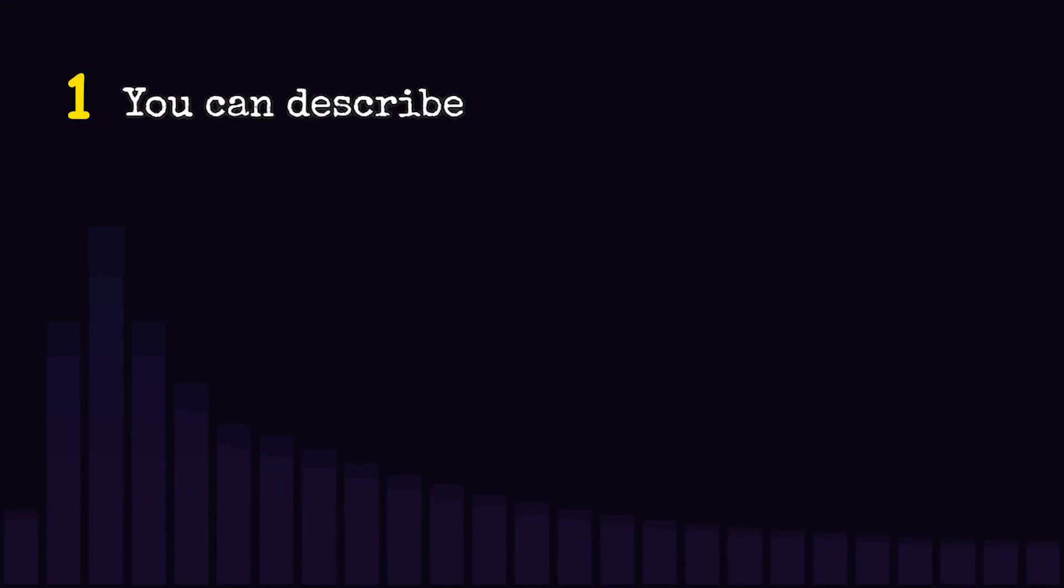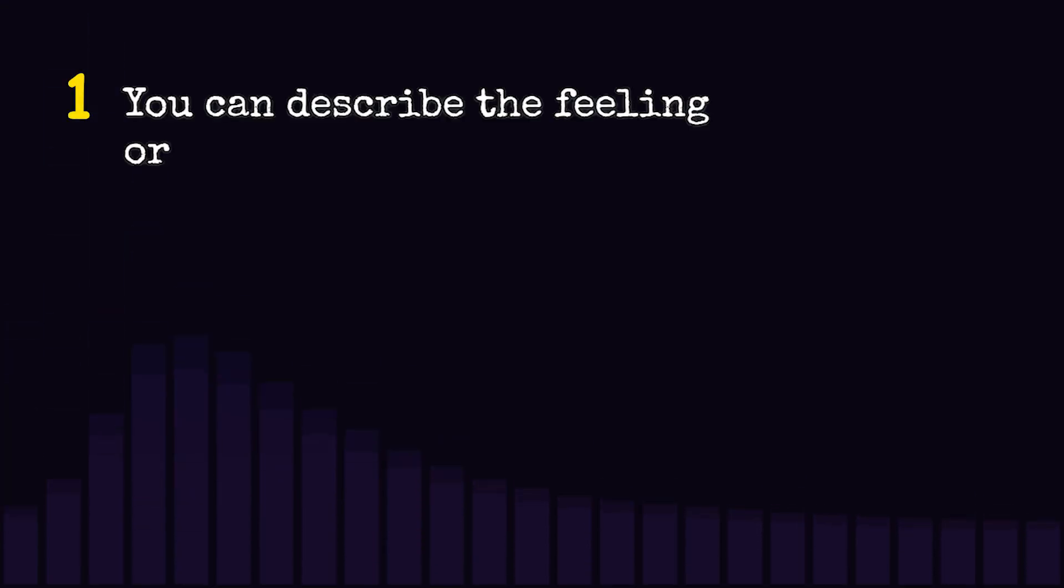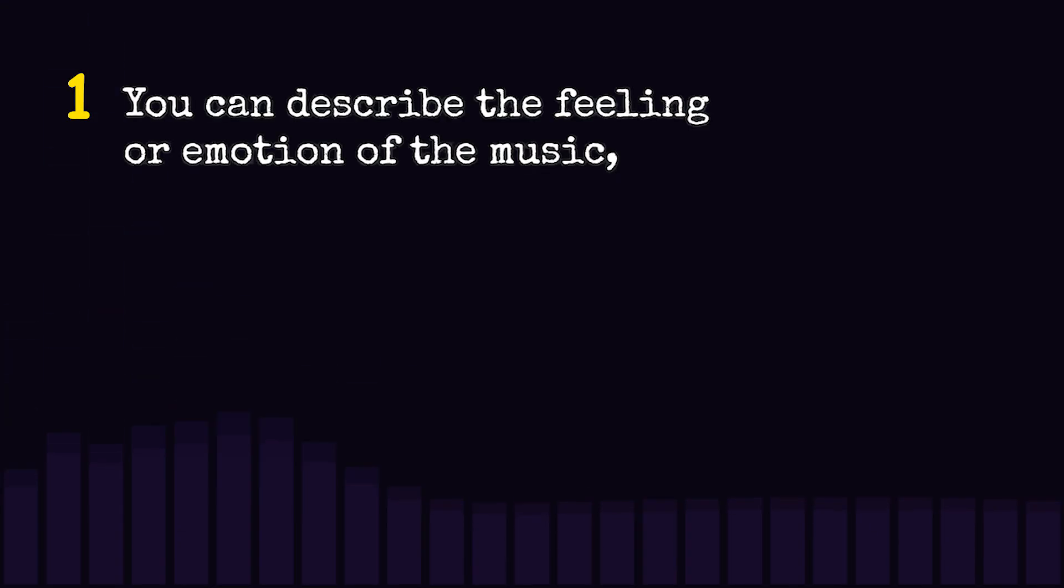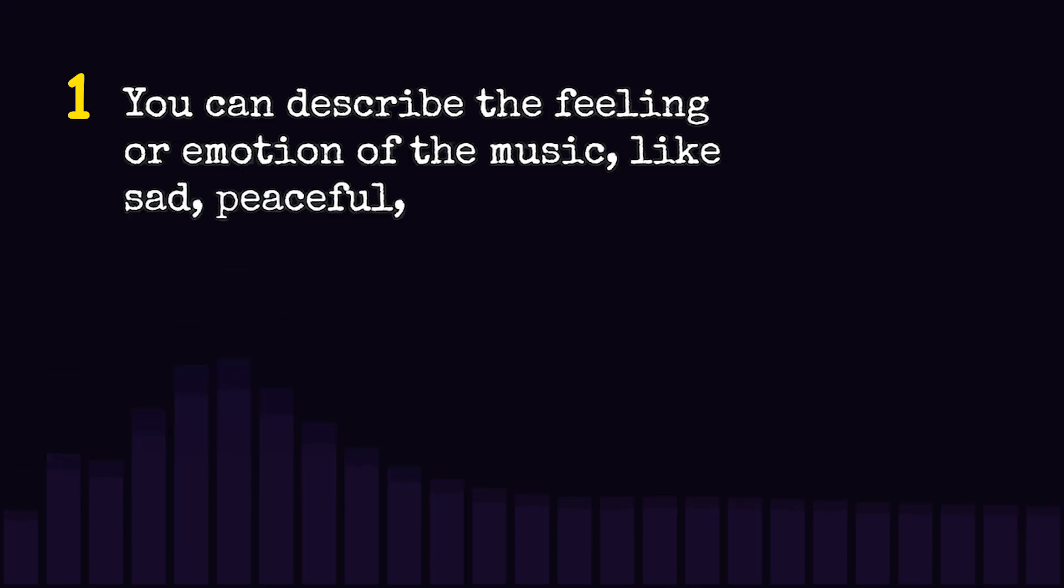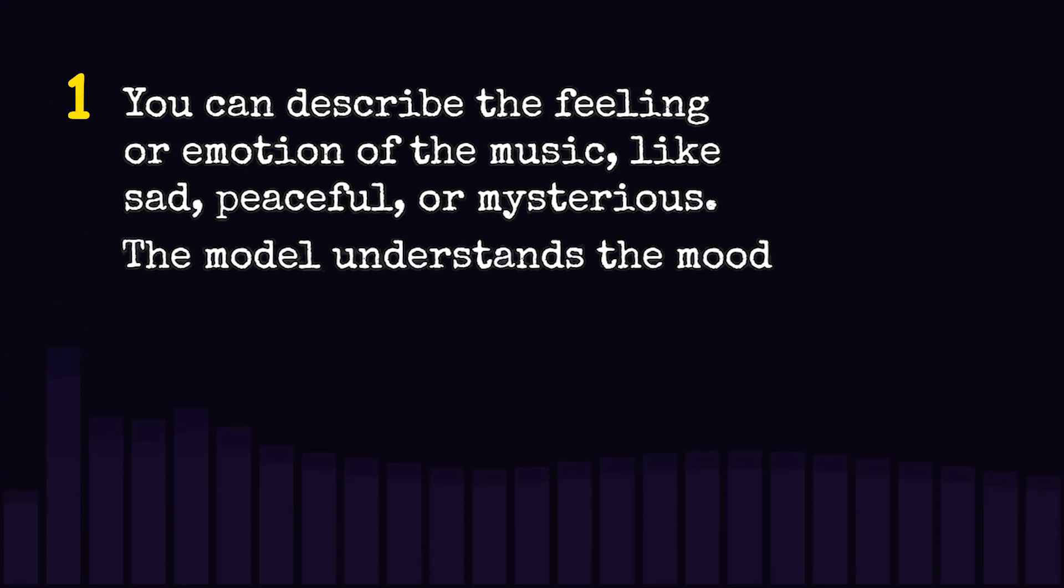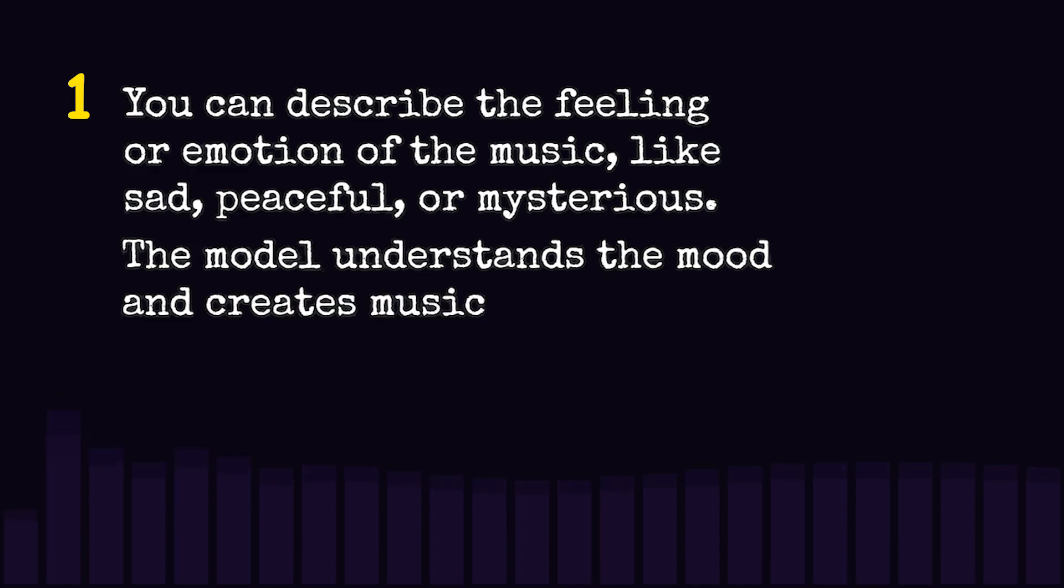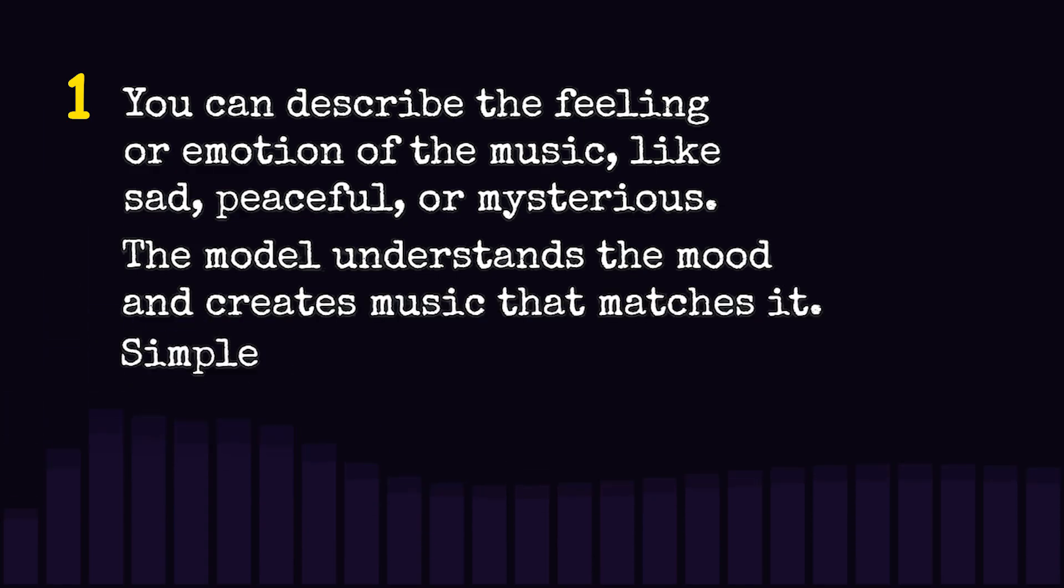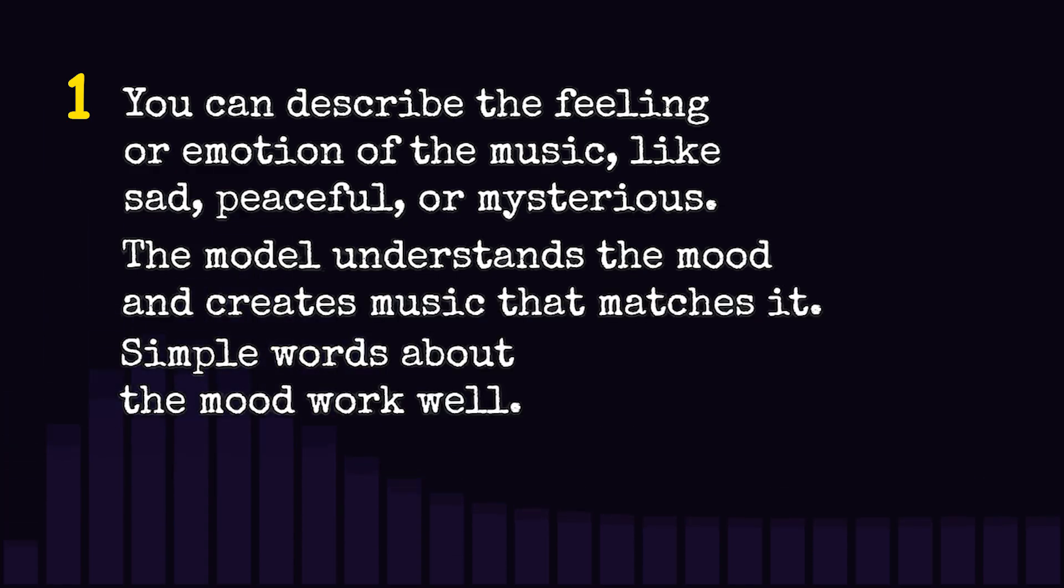You can describe the feeling or emotion of the music, like sad, peaceful, or mysterious. The model understands the mood and creates music that matches it. Simple words about the mood work well.